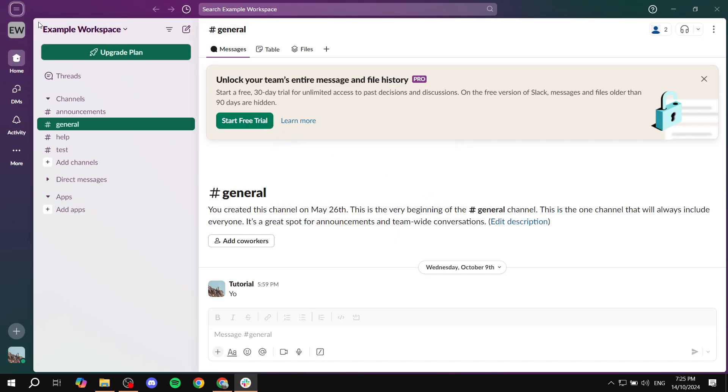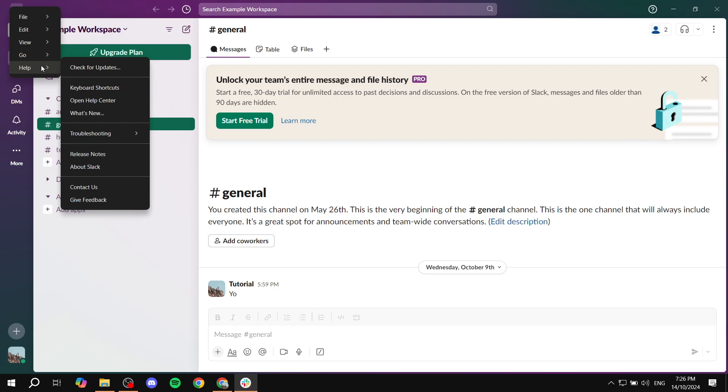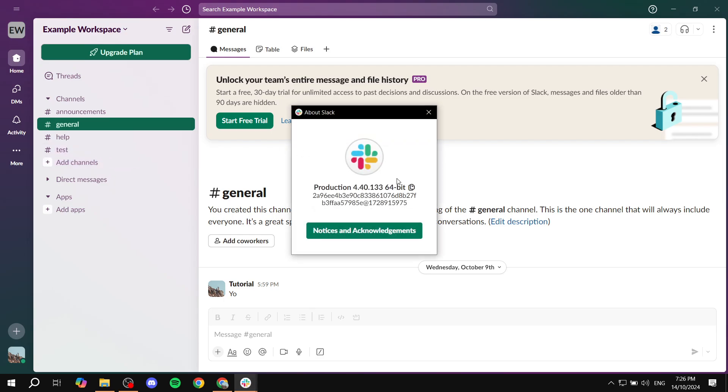To check the actual version that you're using in Slack, again you would want to select the three lines at the top left, click on that, and then again you would want to also go to Help. From Help you want to go to About Slack. This is going to give us more information about it and also the version, so you can always just go to your browser and look up this version and see whether it's the most recent one or if it's outdated.